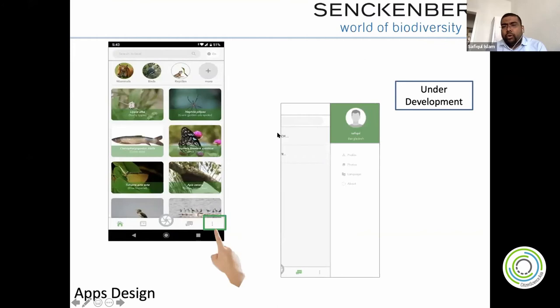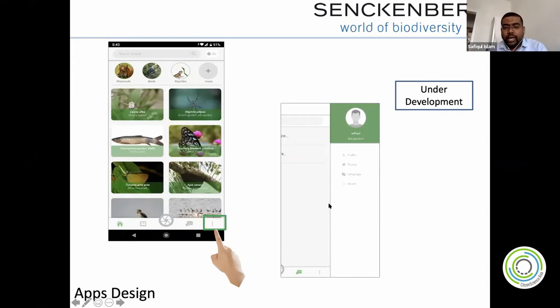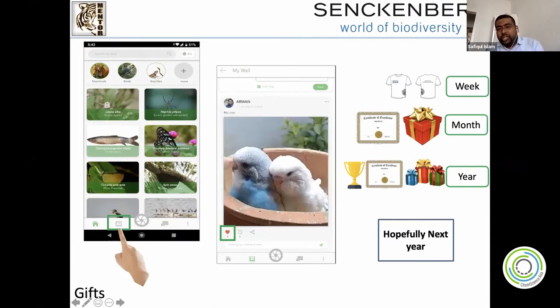We are still working to develop user profiles showing what people have uploaded. There will be counts — what animals they can see with offline and online counts — and they can get an Excel file by email. Our idea this year is to incentivize data sharing with small gifts like T-shirts on a weekly, monthly, or yearly basis — but it's not yet implemented.